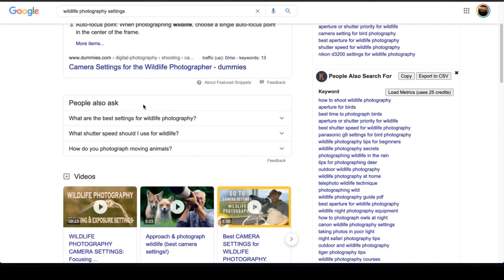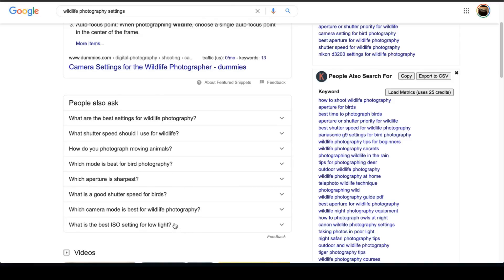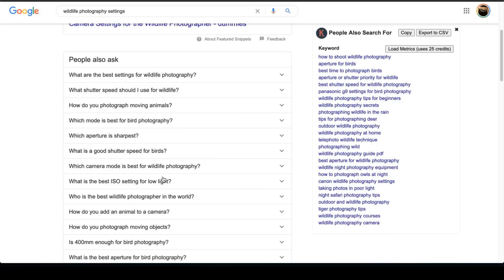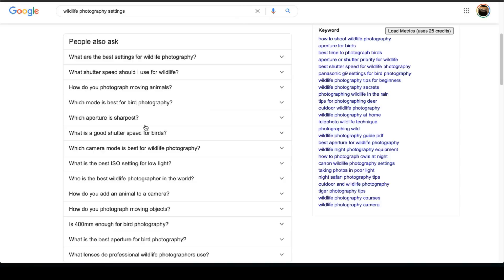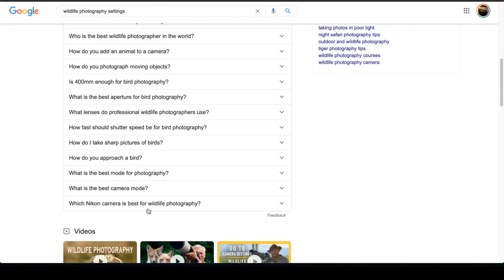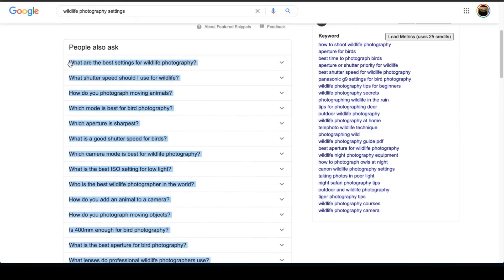I'm also going to click on 'People Also Ask.' What I'm doing here is the amount of questions being generated gets longer, and you want to click on the really relevant ones. So anything related to wildlife. For example, 'which aperture is sharpest' is relevant to photography but not specifically to wildlife, so try to focus mostly on birds and wildlife-specific questions. If it stops generating new questions, you may want to put those into a separate sheet.